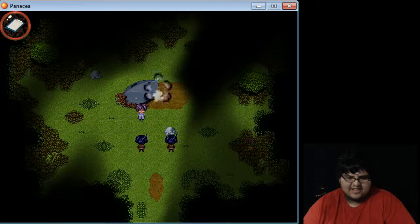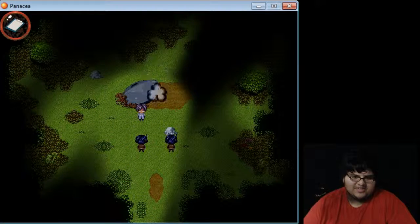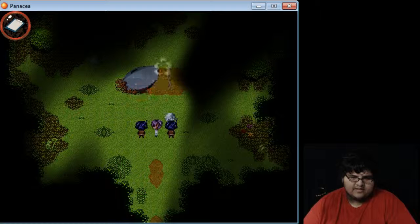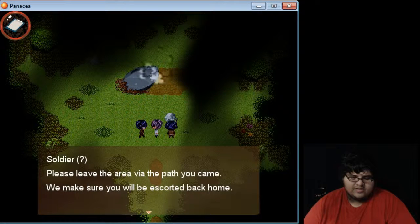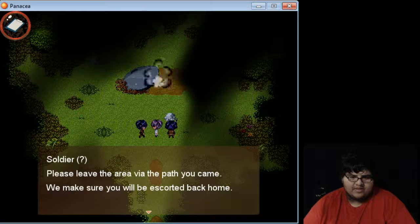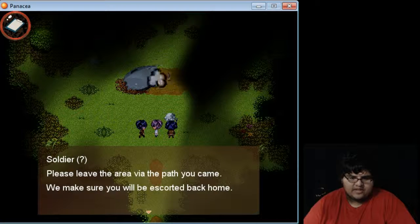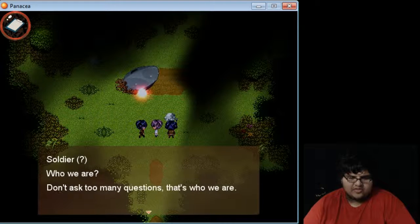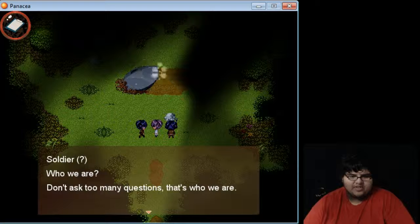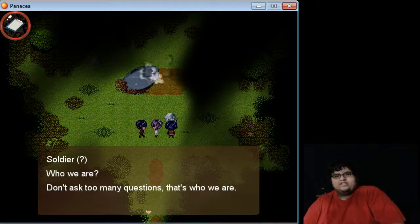This might be contaminated with radiation if they ask you to clear the area. No! It was an accident, officer. I was lost in the woods. It's a soldier. Please leave the area via the path you can. Make sure you're escorted back home. Well, we don't ask too many questions. That's who we are. Well then, gracious.